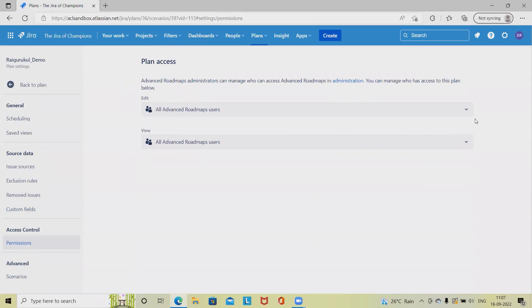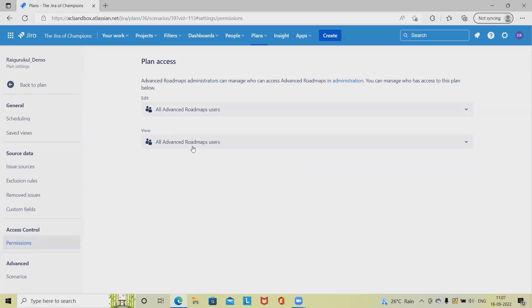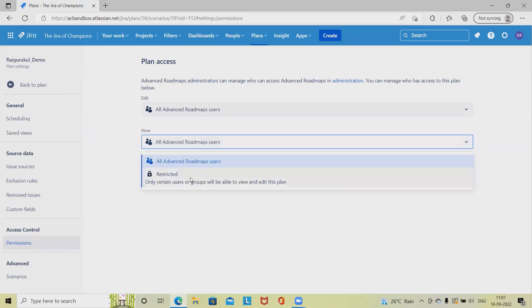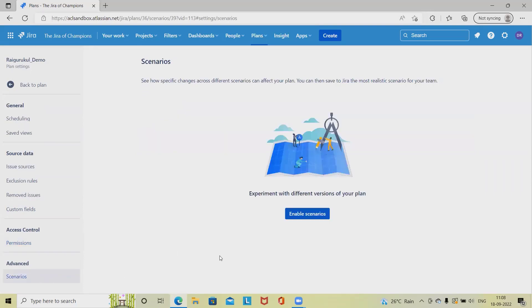For permissions, users from this group will be able to see the roadmap. Because this is an open roadmap created under open settings, it will be visible to everyone. But we can also set restrictions to specific people. In the view sections, we can restrict access to certain people or groups according to our requirements.